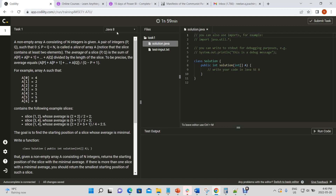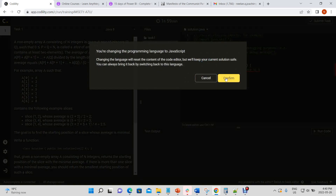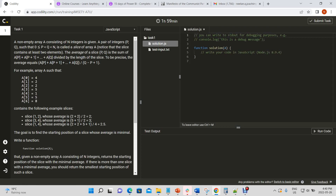Today we'll be working on the Codality problem MinAvgTwoSlice. We're given an array of numbers and we have to find the average of a slice whose minimum size is 2. We need to find the minimum average of a slice across the entire array and return the starting position of the slice that gives us that minimum average.